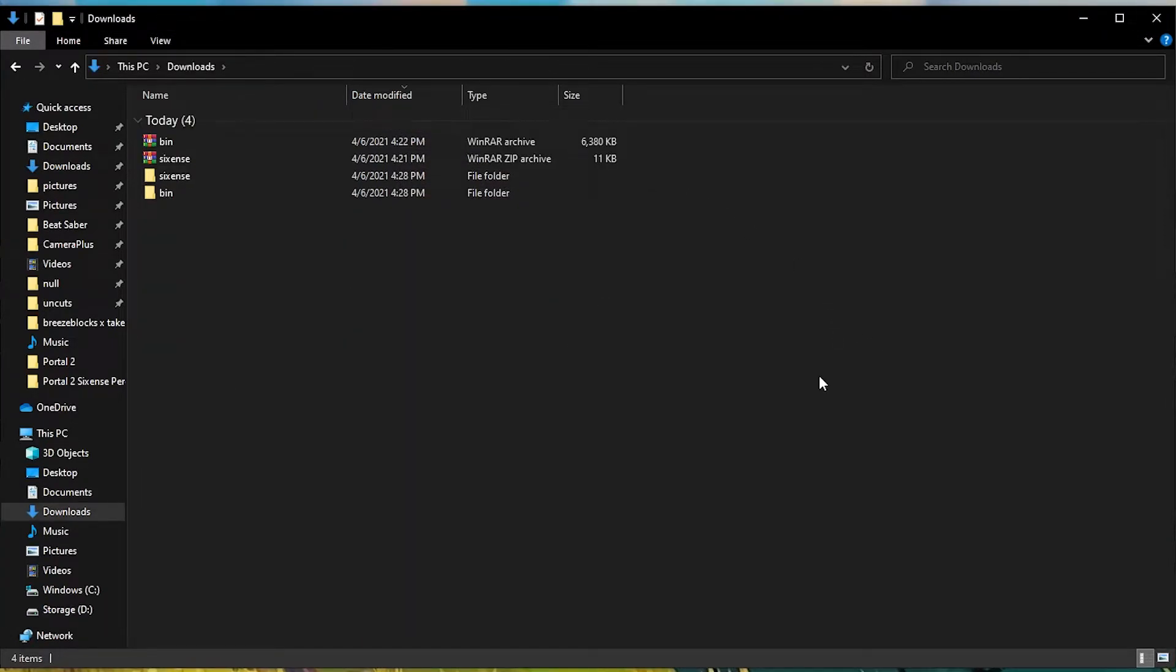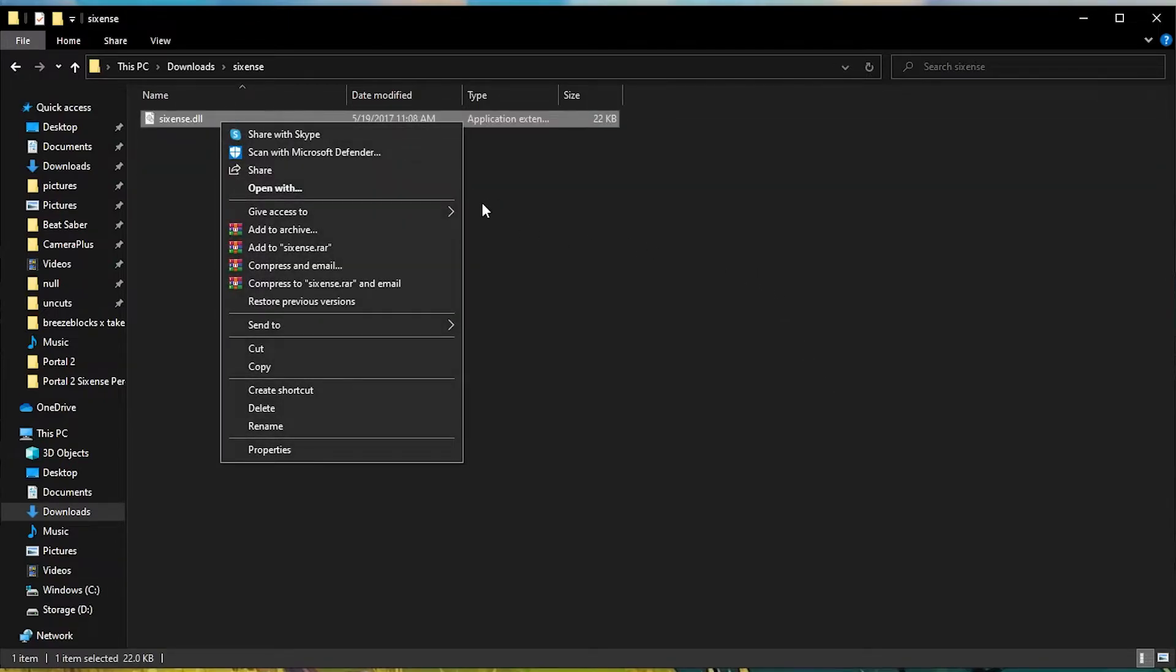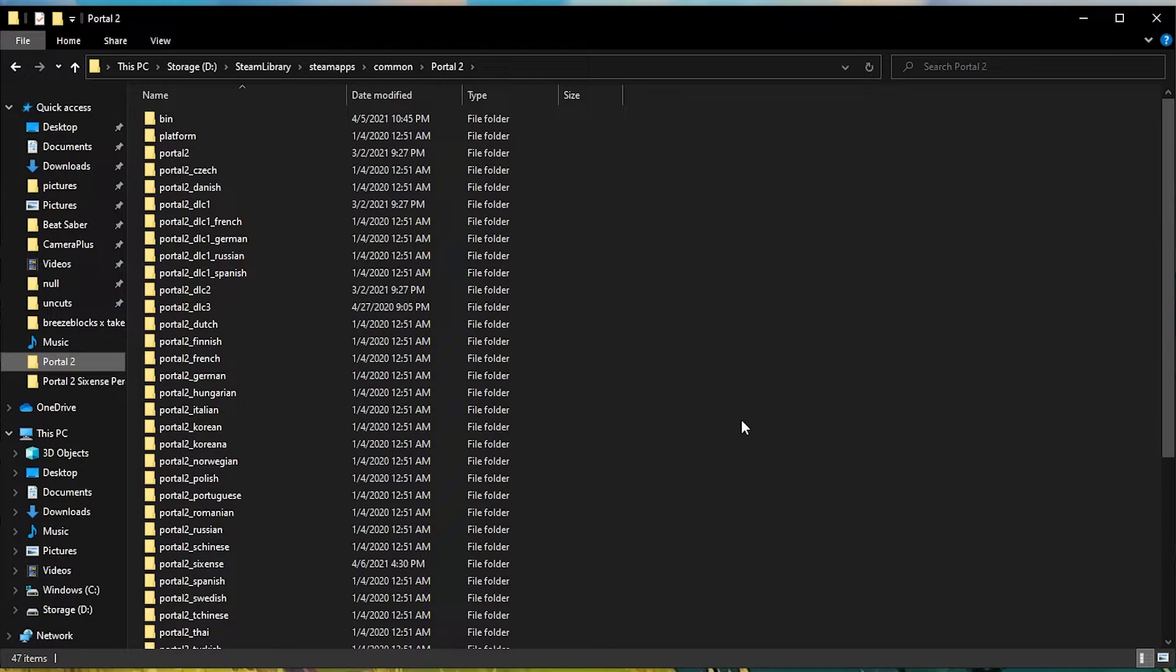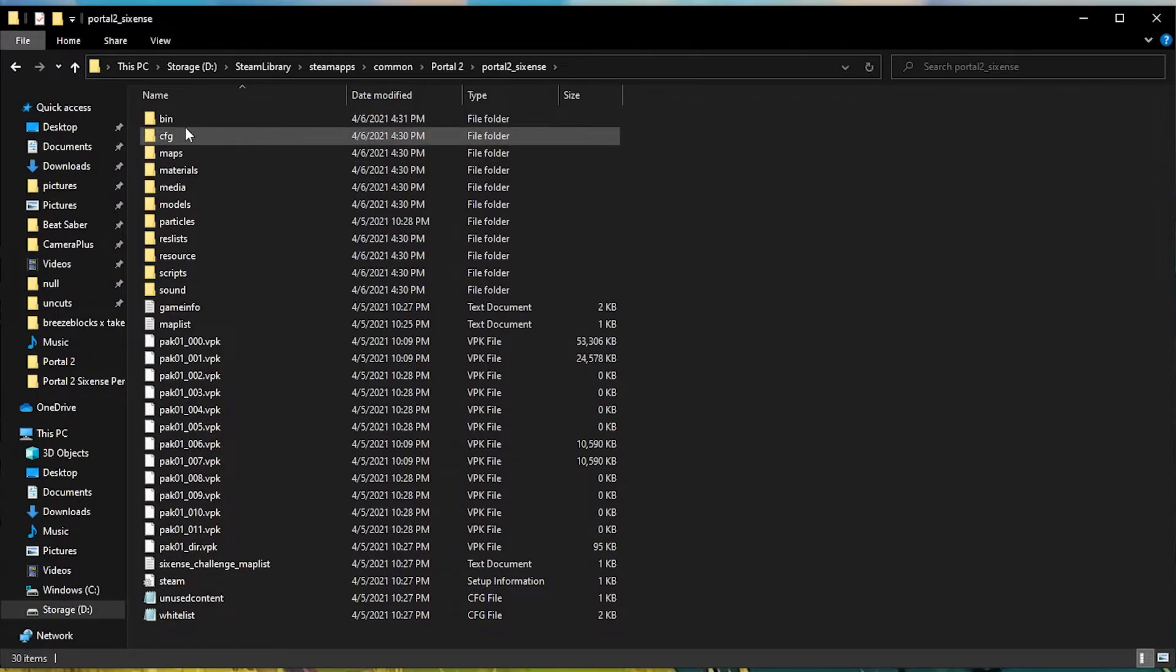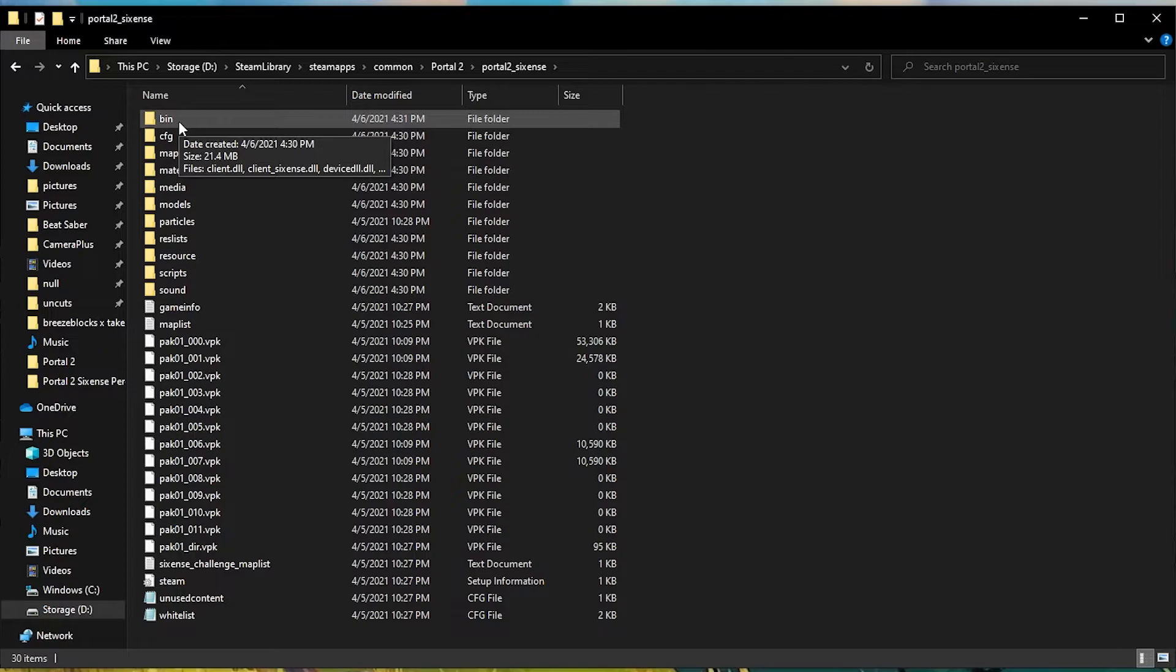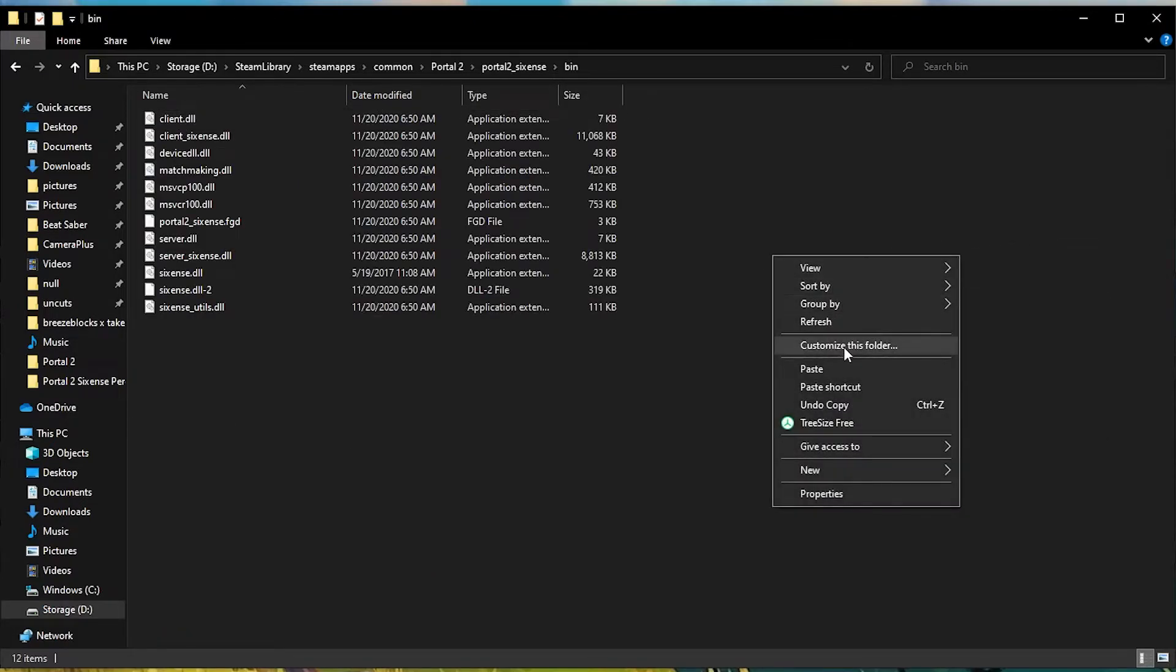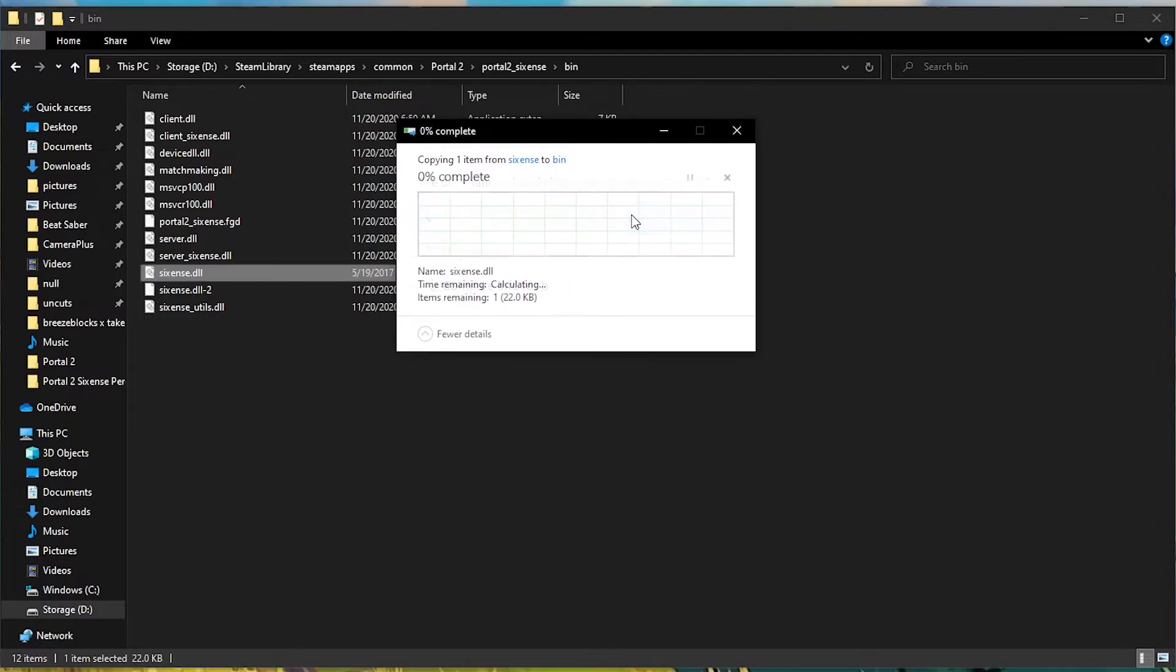After you've done that, go back to wherever you extracted those files from earlier and go to the 6thSense folder. From there, copy the 6thSense DLL. After copying the DLL, you're going to want to go back to your Portal 2 folder and find the portal 2 underscore 6thSense folder that we copied from earlier and put the bin folder in. Once you've found and opened that folder, go into the bin folder that we copied earlier. From here, paste that DLL that we copied from earlier. It's going to ask you if you want to replace the file that's already here. Make sure to hit yes.